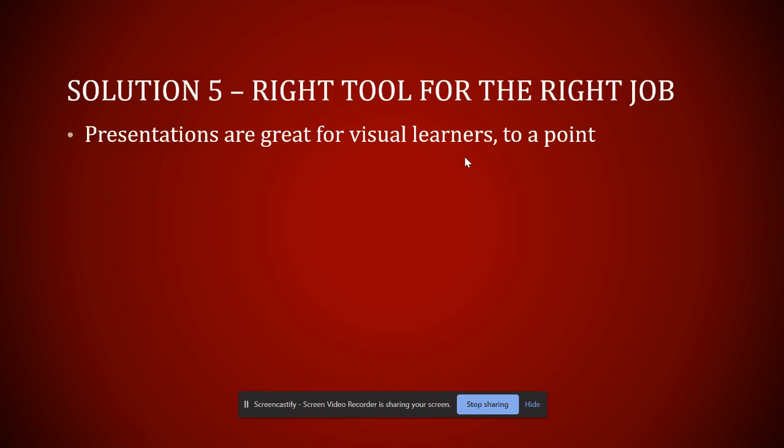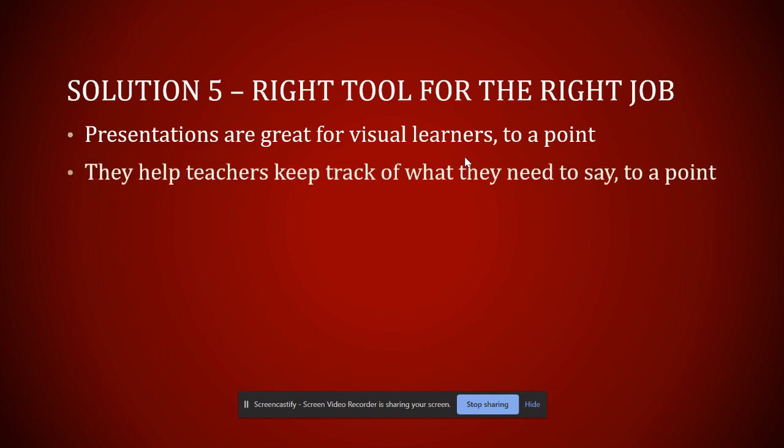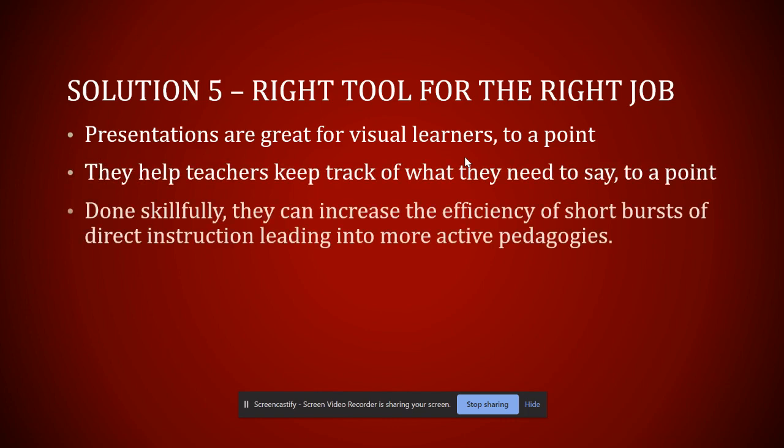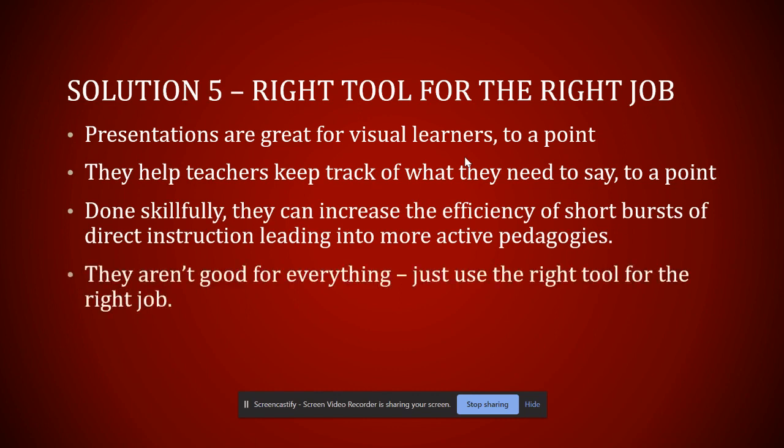PowerPoint is great. It's really good for supporting visual learners. It helps us to keep track. When we're keeping track, we're more efficient. When we're doing those little bursts of direct instruction that we need to do to prep students to do big activities or whatever we want to do as more active pedagogies, they're just not good for everything. So just be aware of that.